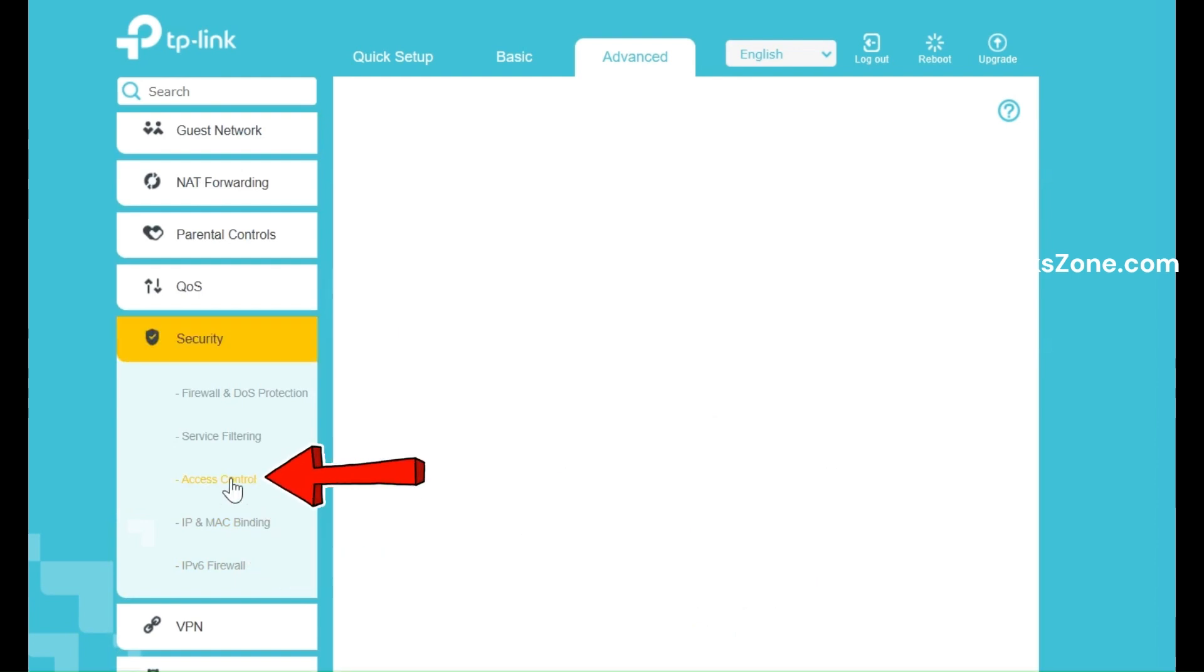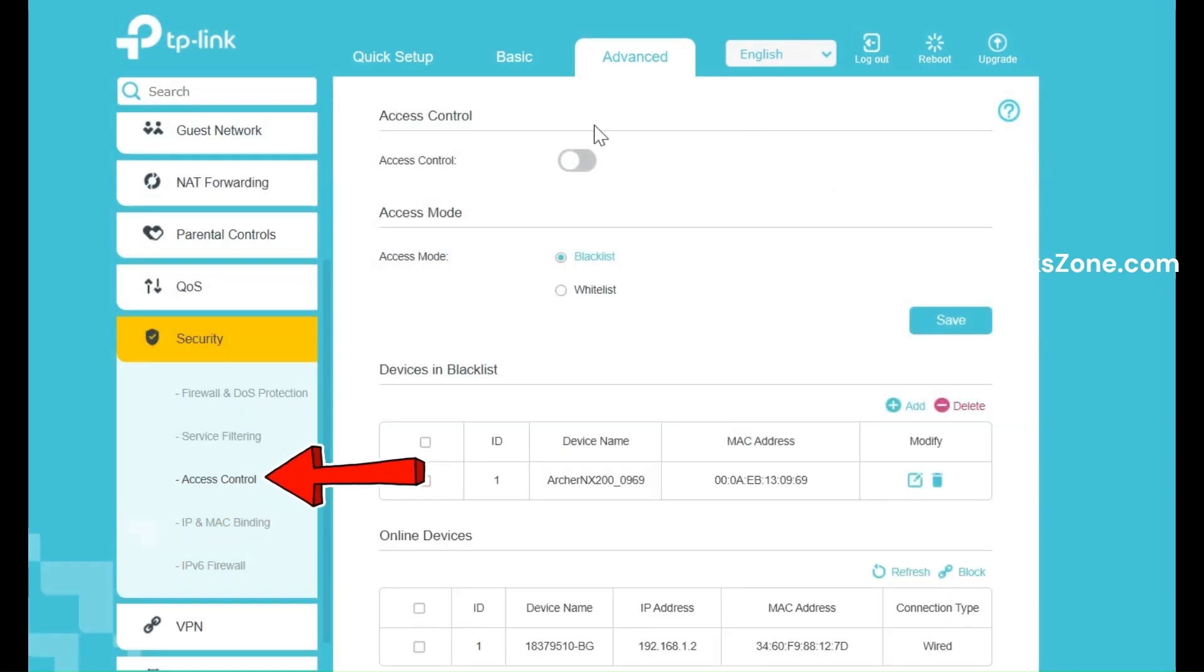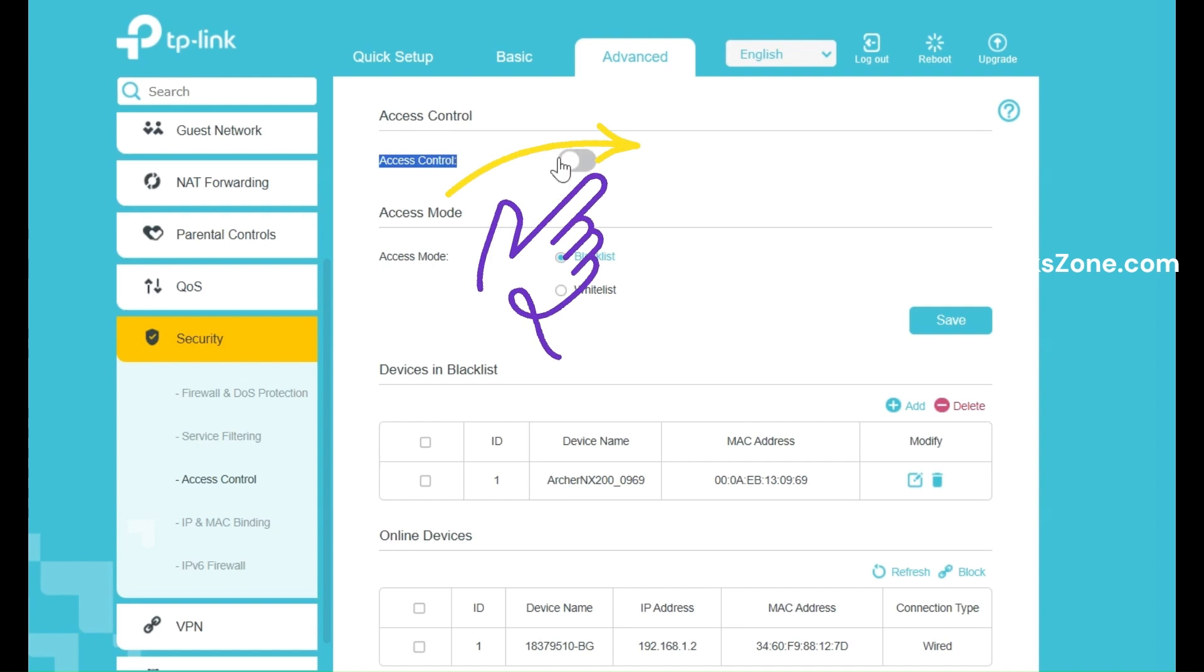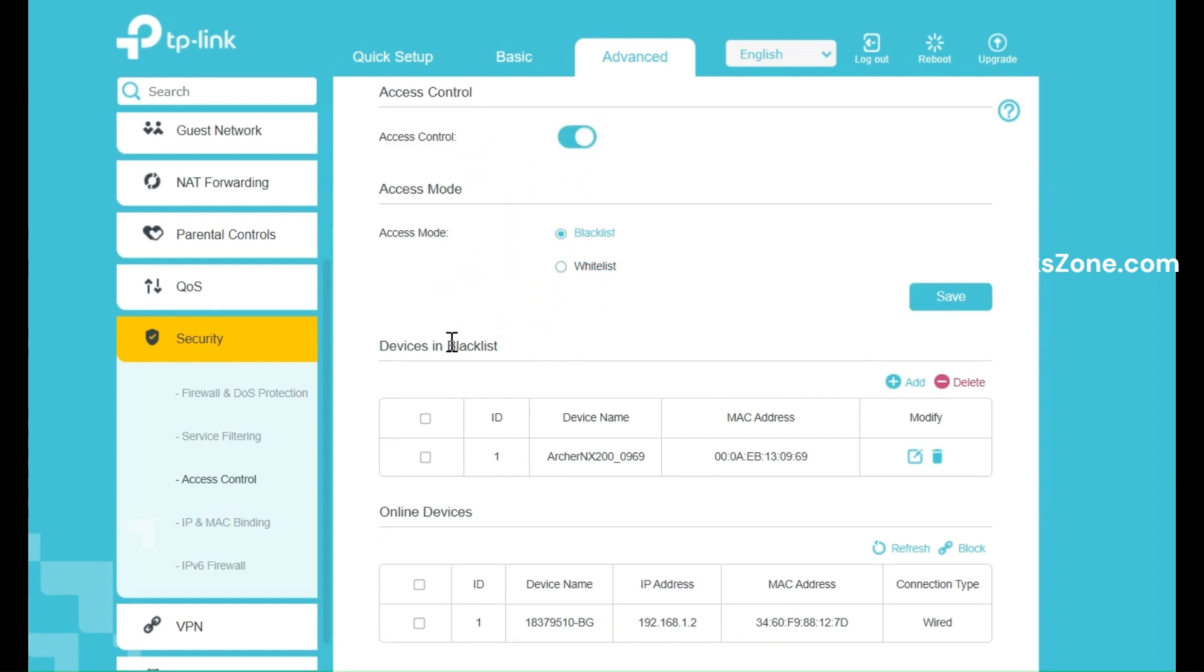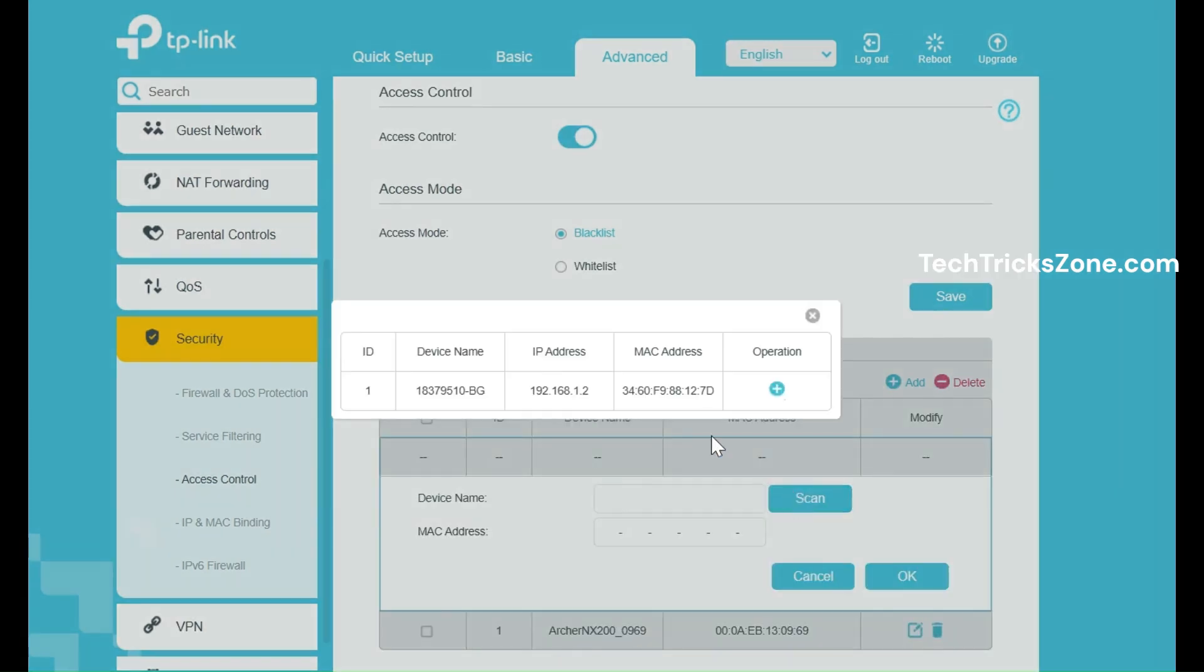Enable MAC filtering by toggling it on. You'll have two options: Whitelist mode, which allows only specified devices to connect, and Blacklist mode, which blocks selected devices from accessing your network.